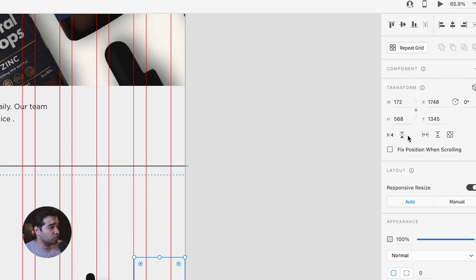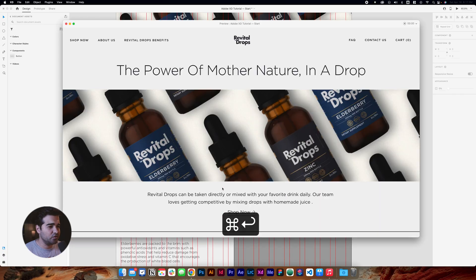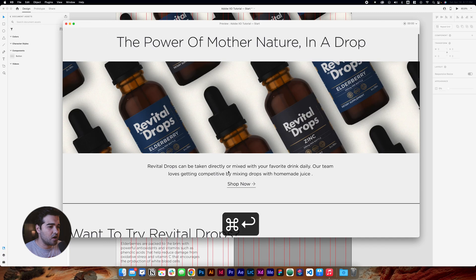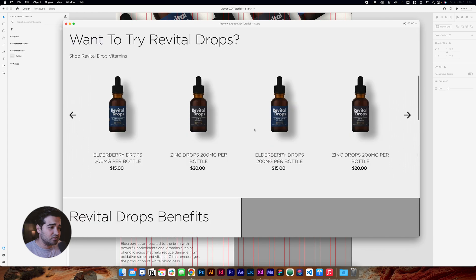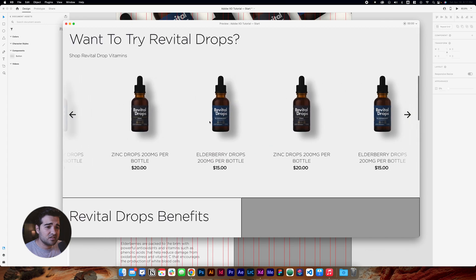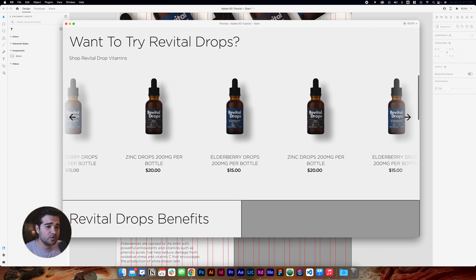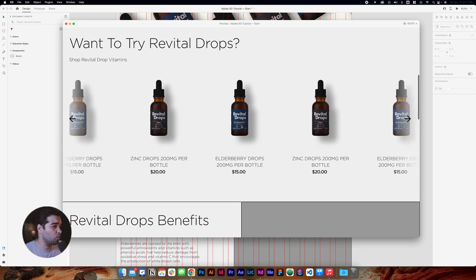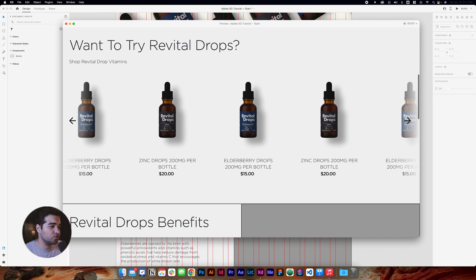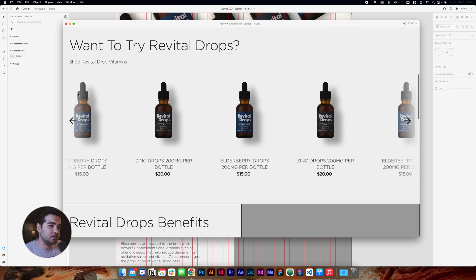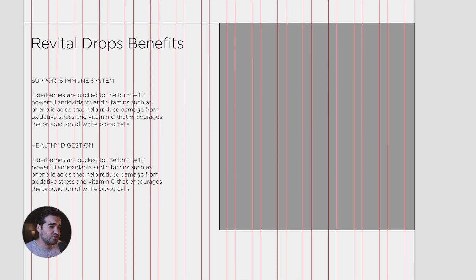I'll take this same item, drag it to the other side, and press the Flip Horizontal button to mirror it. Let's take a preview to see how it looks. When you drag it, it's a subtle difference but it makes it look way better — it just looks cleaner side to side. Now we have our section done.